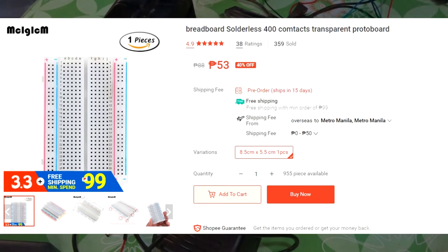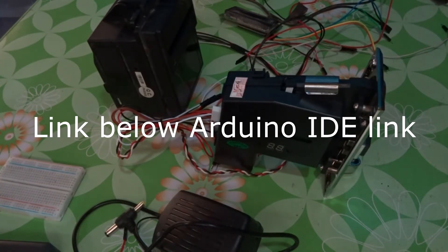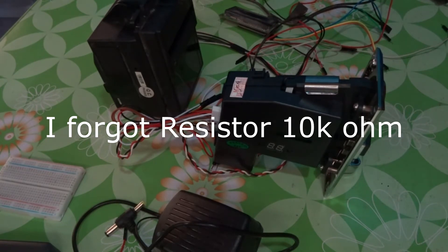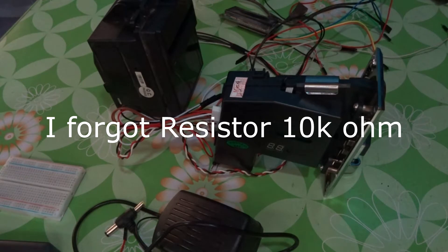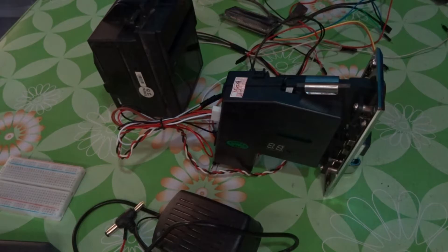And last, Arduino IDE software. That's where we'll encode our program. We have a tutorial link on how to install Arduino IDE in the description. Just follow it.